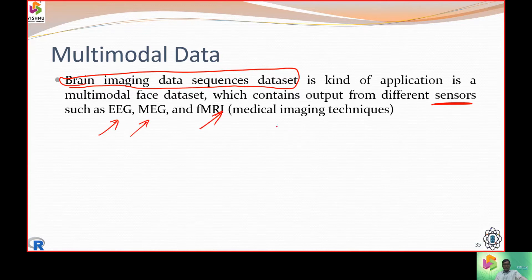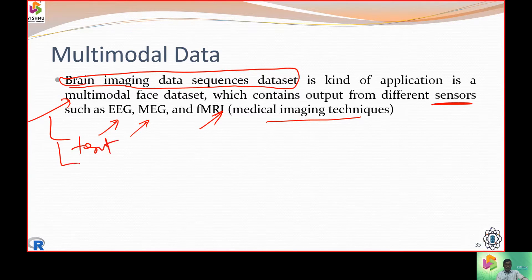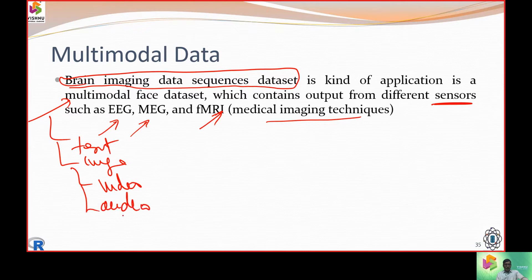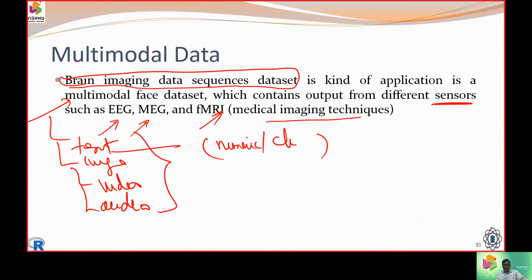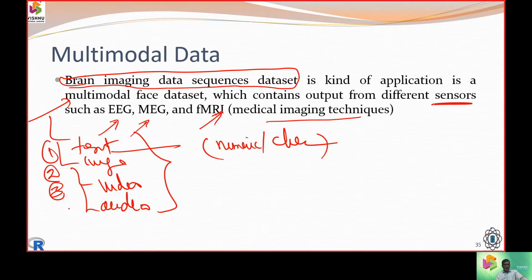Multimodal data has text, images, video, and audio. Text can be numeric or character. With medical image data, all such modalities need to be addressed, processed, and analyzed to bring out meaningful insights. That is the nature of multimodal data.